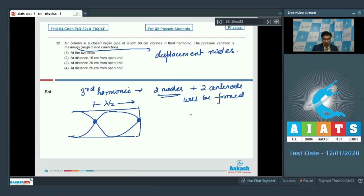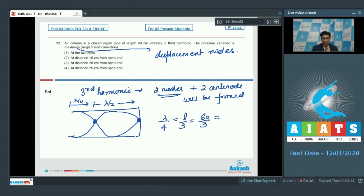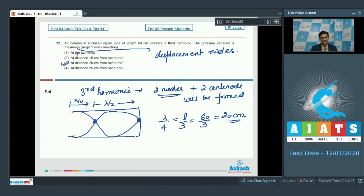This particular distance is also lambda by 4 from the open end. Lambda by 4 here has a value of L by 3, which is equal to 60 by 3, which will be equal to 20 cm. Therefore, from 20 cm length from the open end, there will be the displacement node at which the pressure would be maximum, and hence option number 3 is the correct answer.